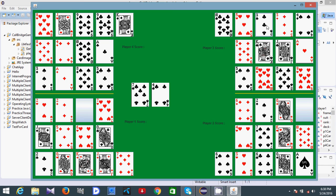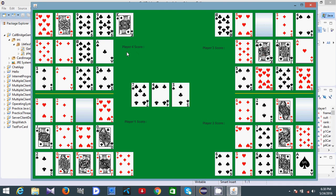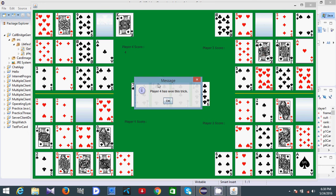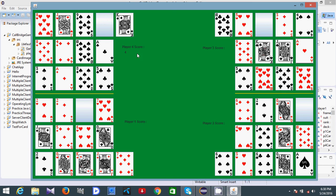Let's make a move for player three — yes, it's okay. Now it's time for player four. If I make this move, player four will win this turn and the score will be added here. Player four has won the trick and the score is updated.